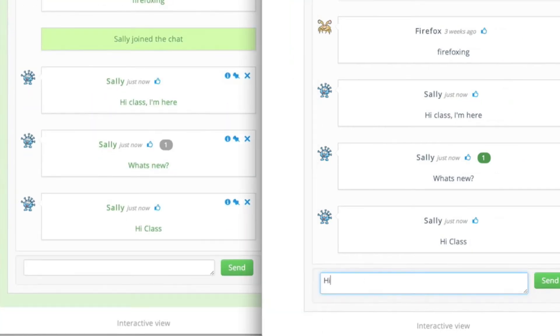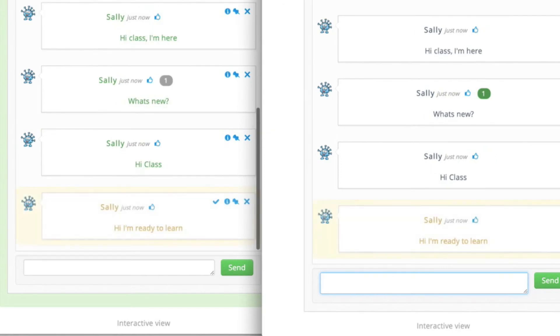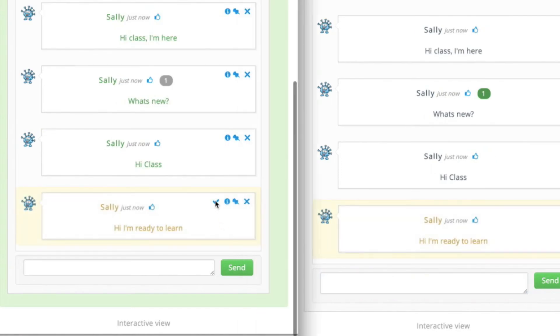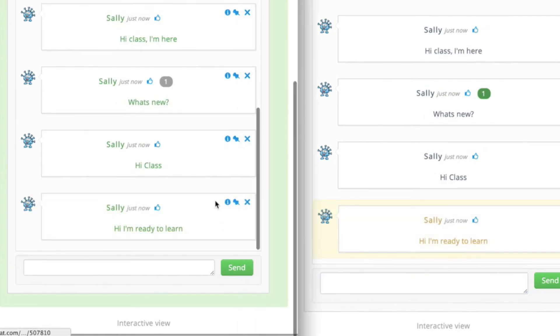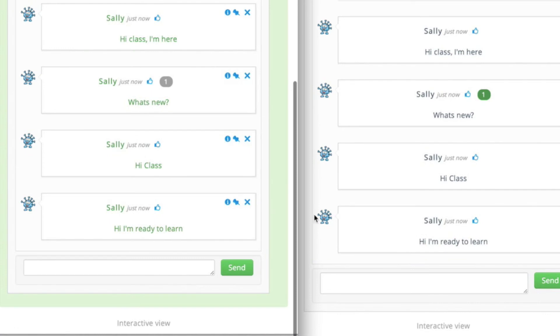Now as a student again I'll add a message. Notice how it's orange, that just means it's pending moderation. On the left as a teacher I'll approve it and now every participant will be able to view it.